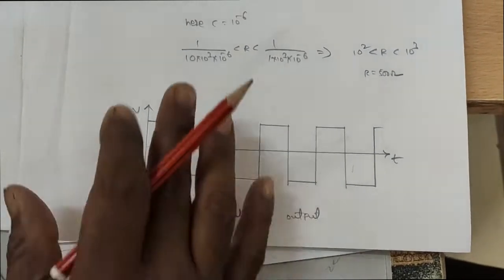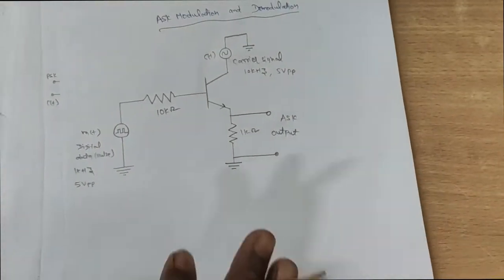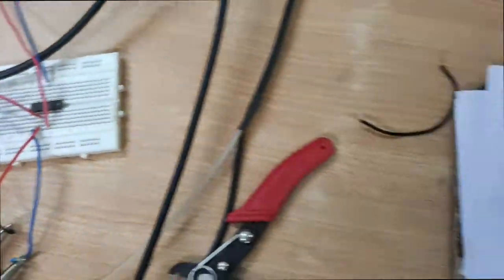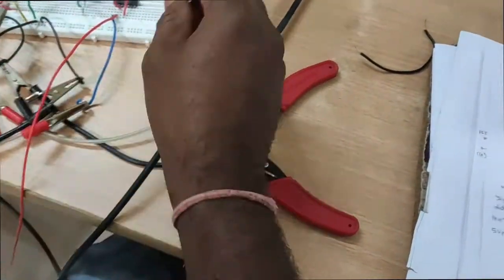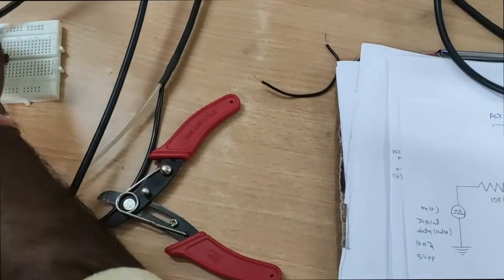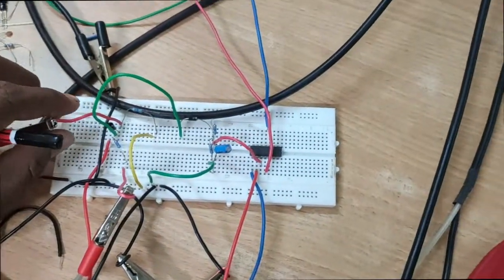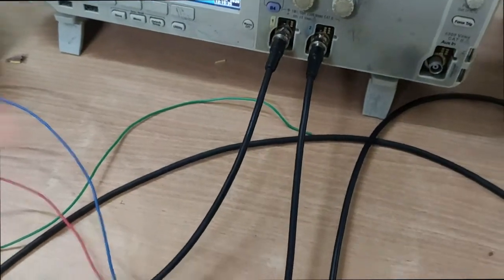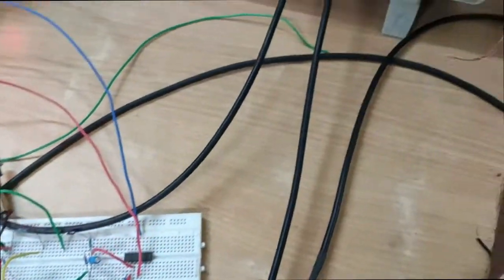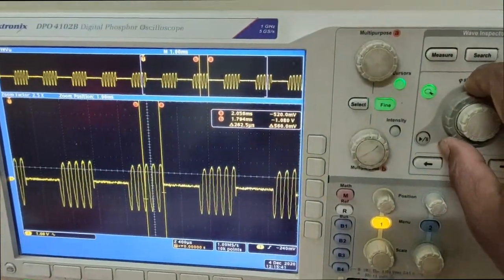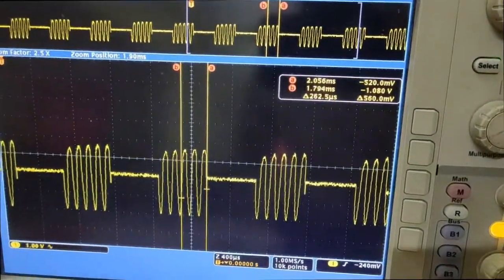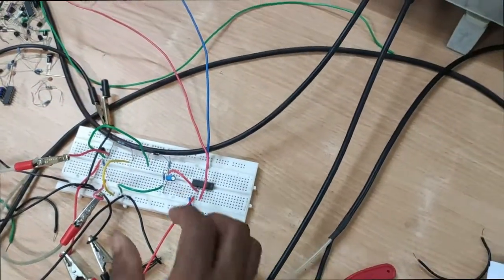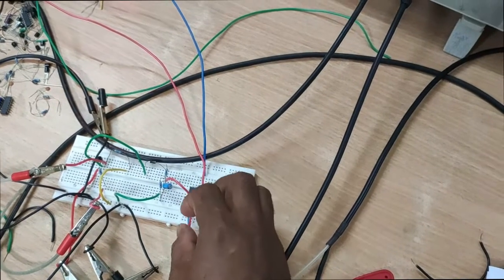This is the demodulated output. This circuit is connected on the breadboard. Switch on the power supply and observe the ASK Modulated signal. This ASK Modulated signal is given to the demodulation circuit and observe the output across the comparator circuit.